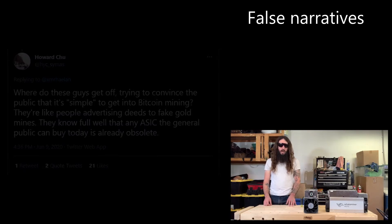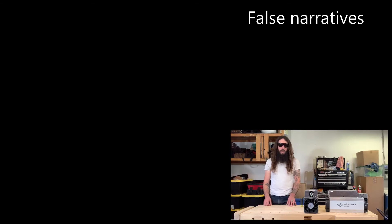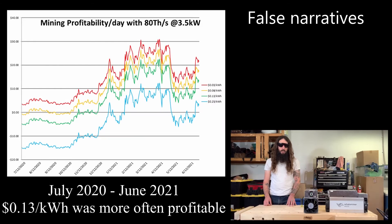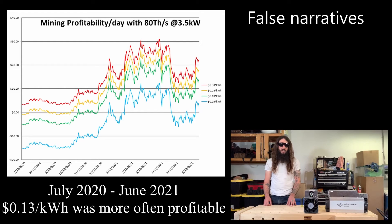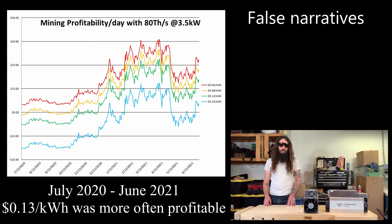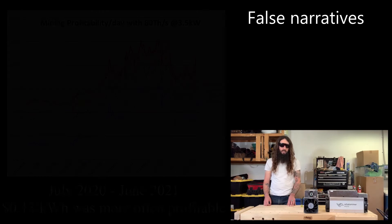So for example, right now at the end of September 2021, the breakeven kilowatt hour rate for mining Bitcoin is roughly 31 cents a kilowatt hour. If you're an average US resident, you're paying 13 cents per kilowatt hour. That means you're actually accumulating Bitcoin for roughly 60% below market price.